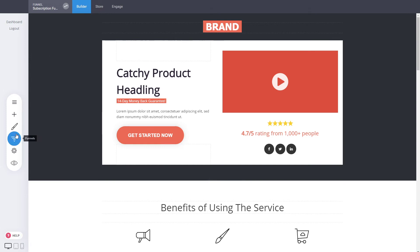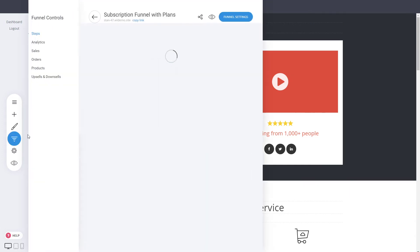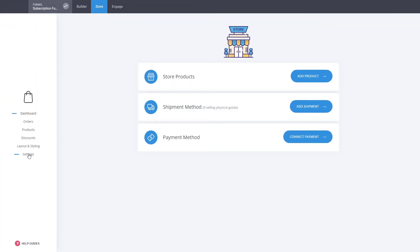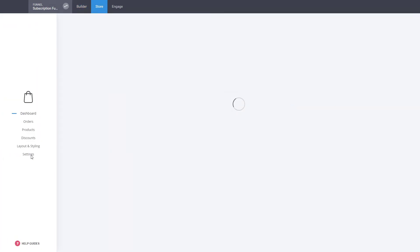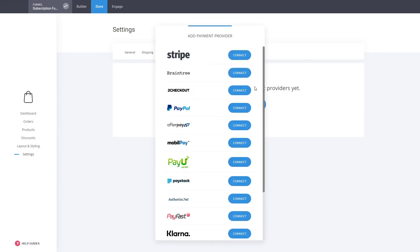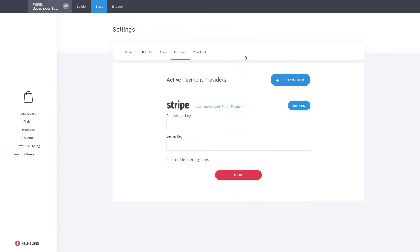What's left is connecting a payment processor, because currently there's no way to charge customers. Go to Settings in the Store, then Payments — you'll see no payment provider has been added yet. Click 'Add Payment Provider' and you'll see the different options available. We'll be using Stripe, so we add Stripe and enter our publishable key and secret key. After adding our Stripe keys, it's time to start testing the funnel.